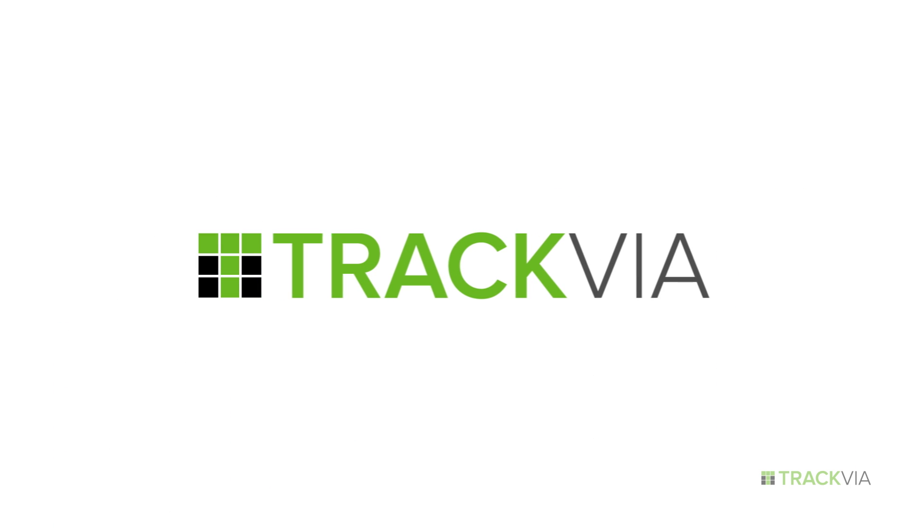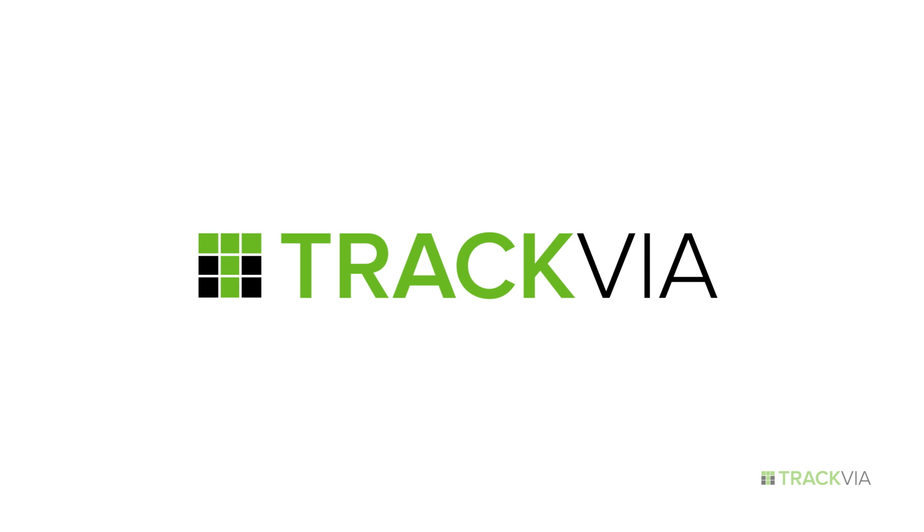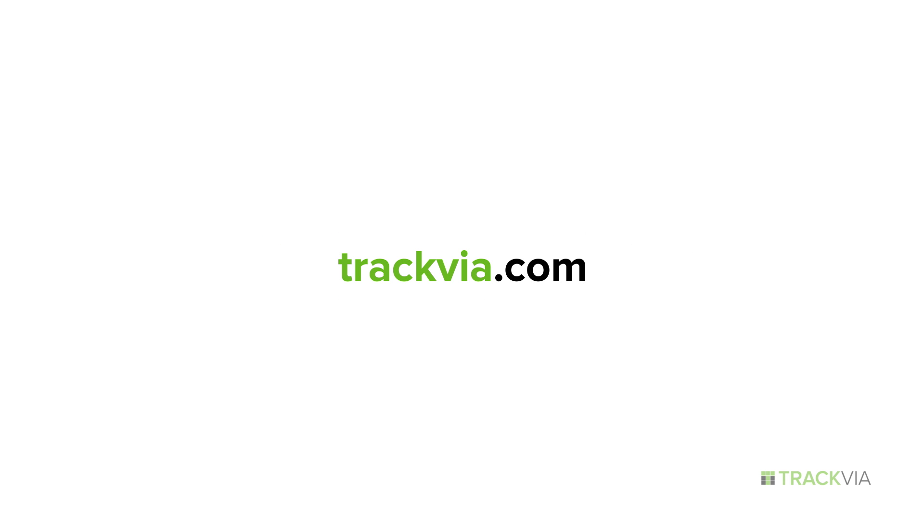Trackvia, enlightened workflow management for the modern enterprise. To learn more, visit trackvia.com.